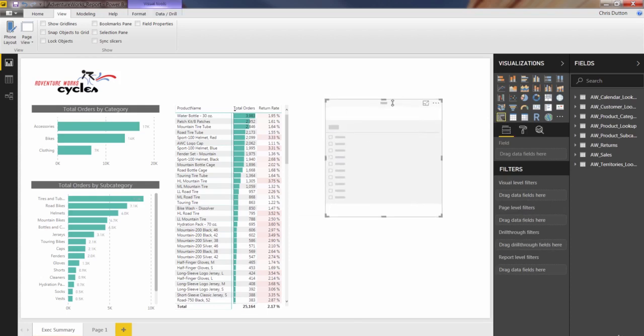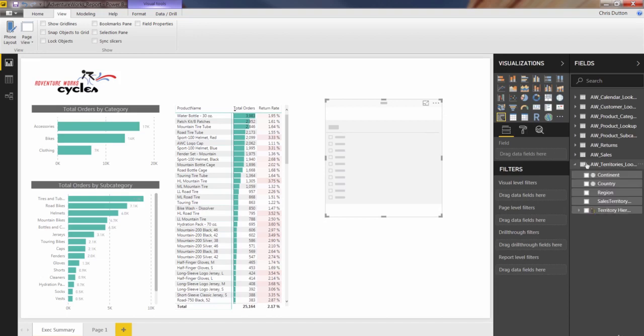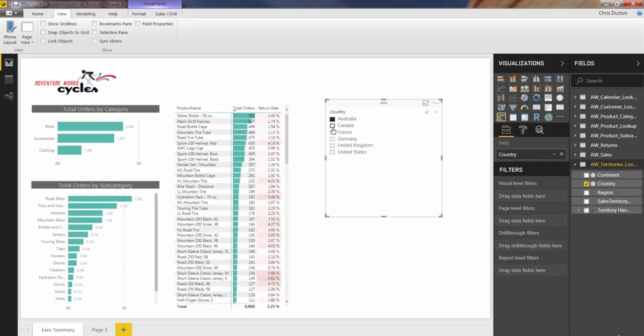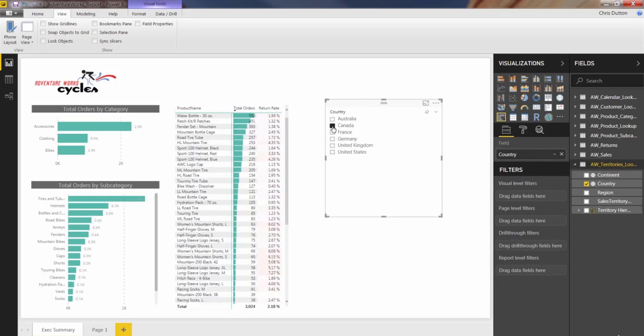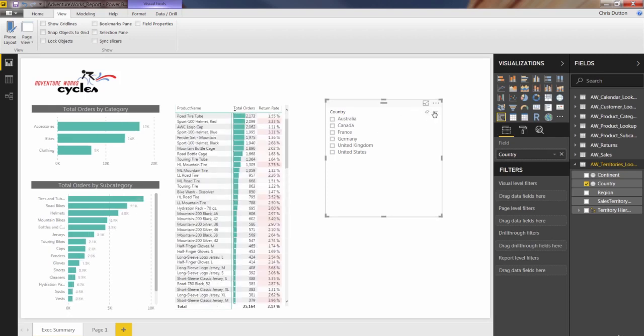So it behaves just like any other filter, and it applies filter context, just like any other type of visualization. It's a very simple object. It only takes one input, which is some field. So we're going to take something from territories, for instance, and drag country in. It just creates a list of checkboxes. And again, these pass filter context, just like any other filter or visual, and clear them like this.